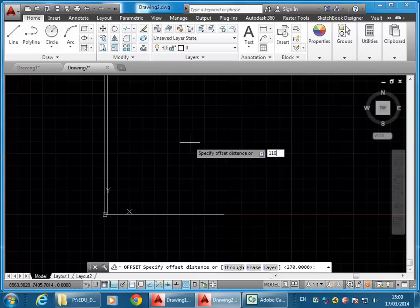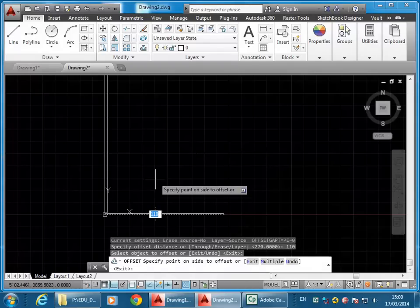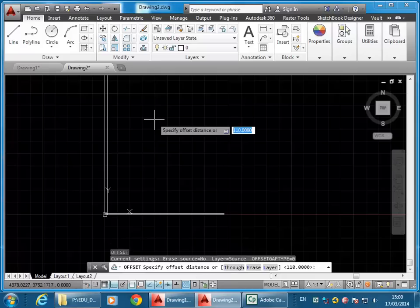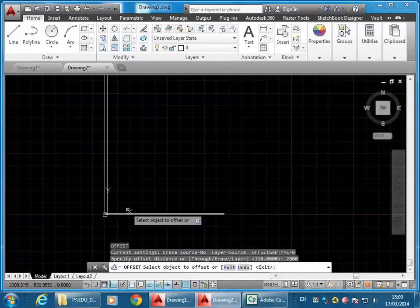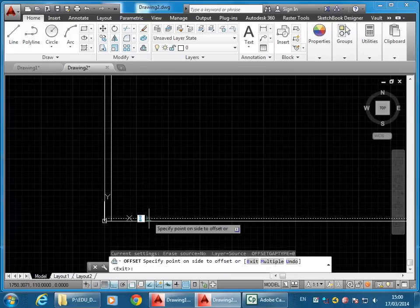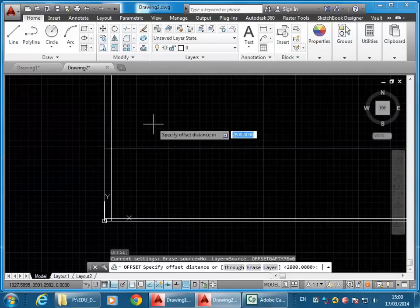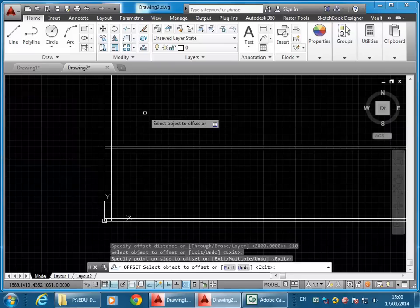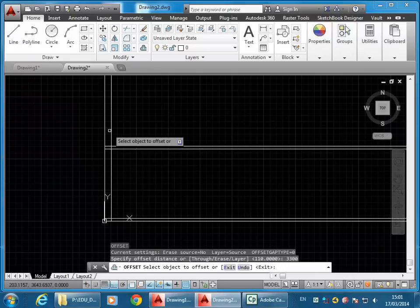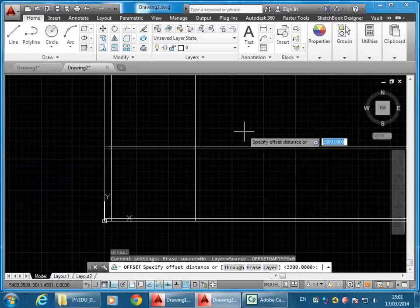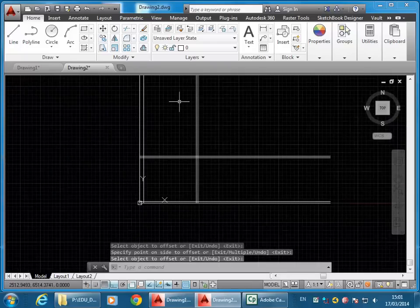So is it 110 for all the other walls? Yep. Again I'm just typing in that distance and enter, then choosing the line, clicking above. I'll hit enter to repeat the command each time. It's gone back to prompting me for a new distance, and the room size there — I'll type in 2800. So just type that distance in, selecting the line for the inside of the wall and clicking above. Enter, enter again, and then my next distance is just 110 for my wall thickness, then continuing with enter to repeat the offset. 3300 is my next room size, and then again 110 for my next wall.